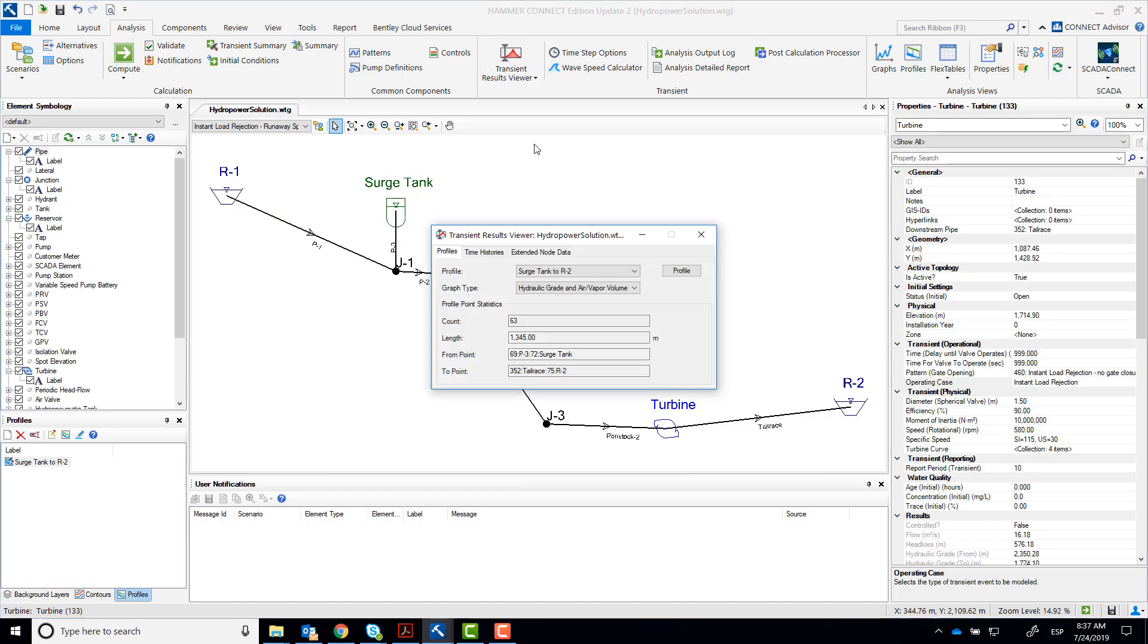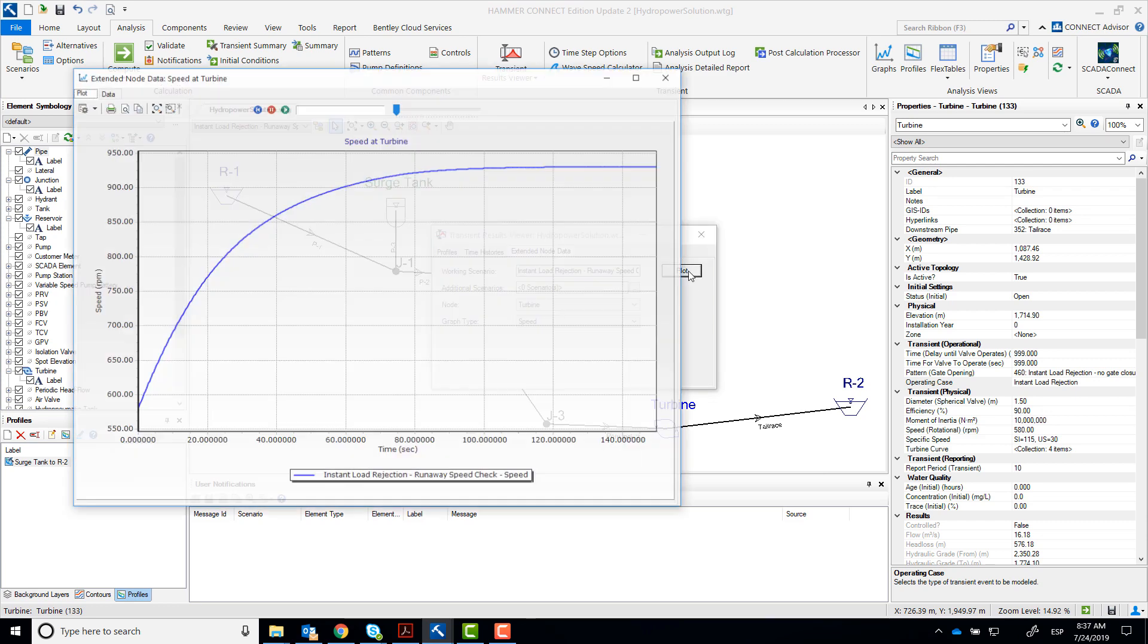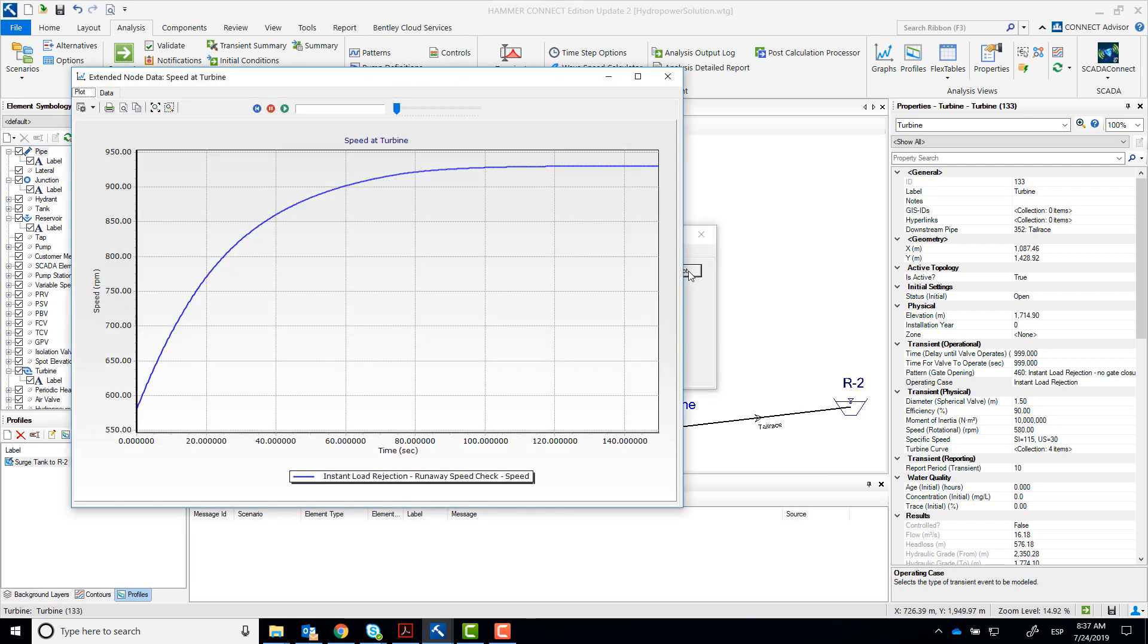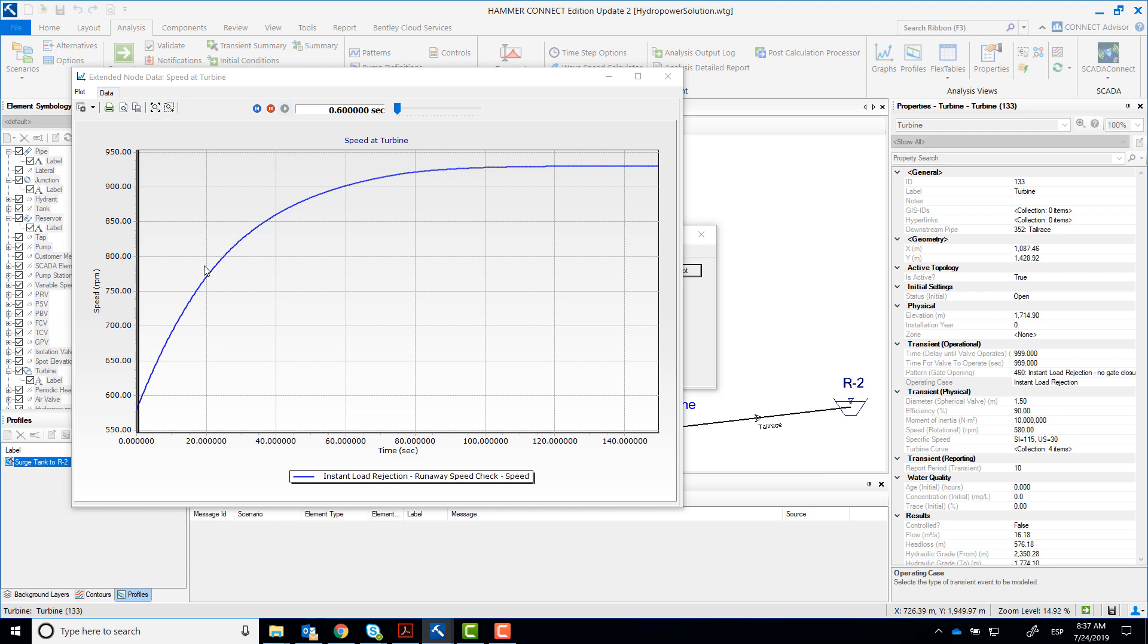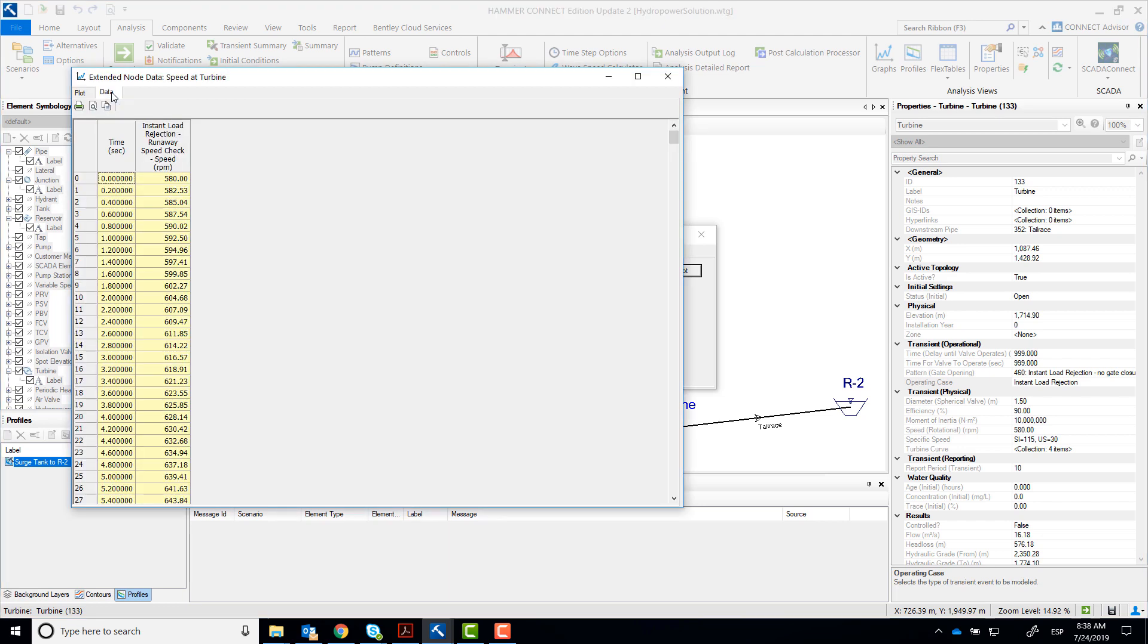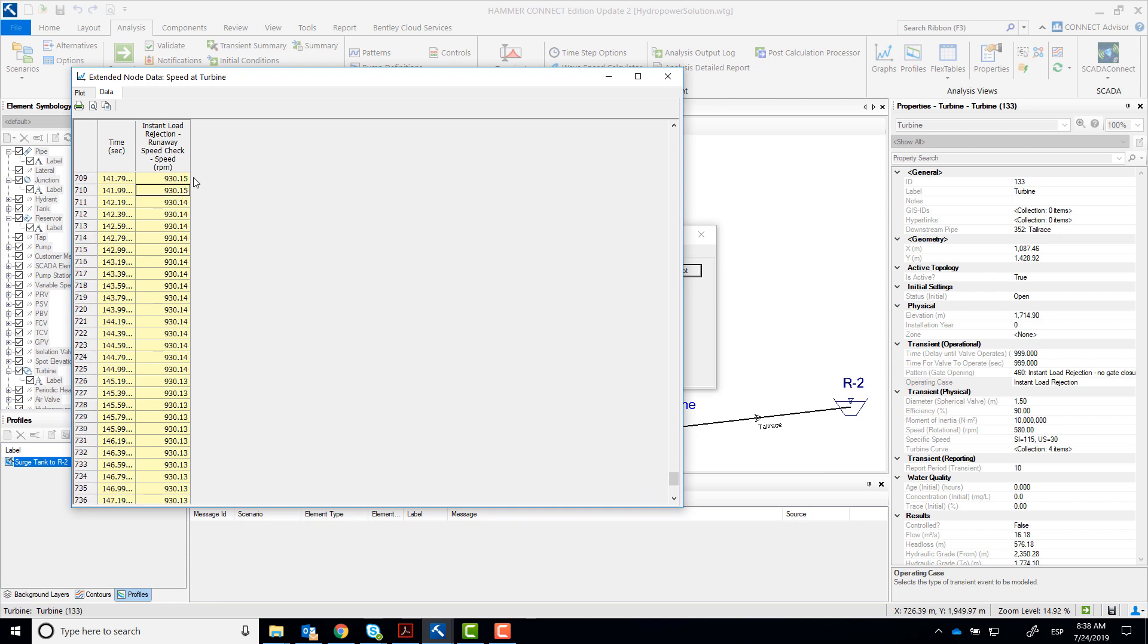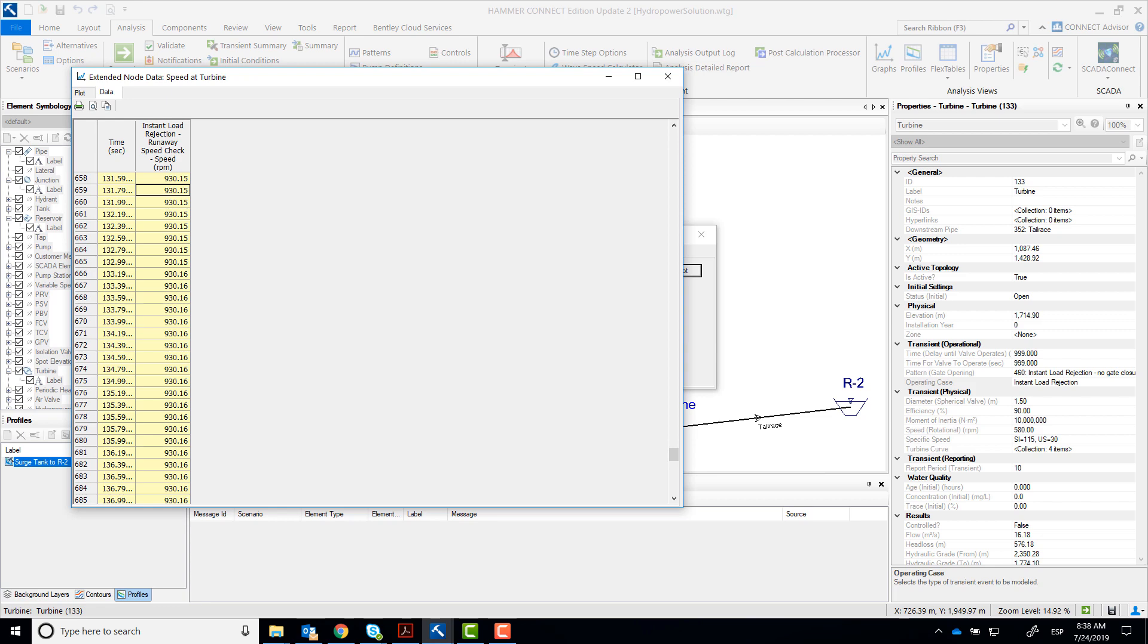Go back to the transient results viewer and select Extended Node Data. We're going to evaluate the turbine's speed. We want to see the maximum speed that was achieved during this simulation. Take a note of the point at which the maximum speed becomes stable. It happens at about 120 seconds and you can see it's 930.1. That's our runaway speed.